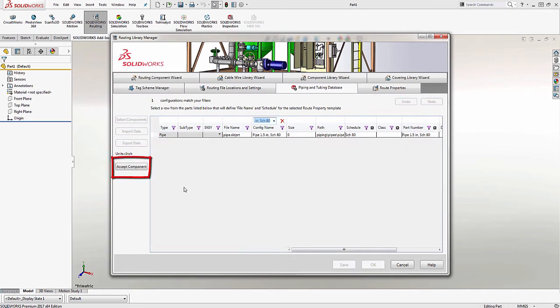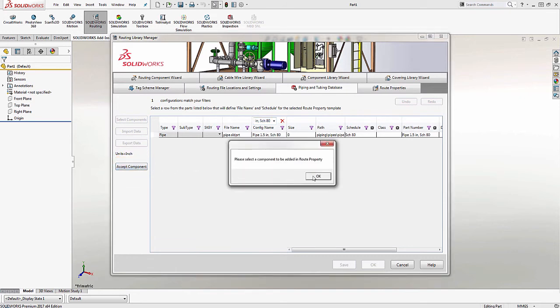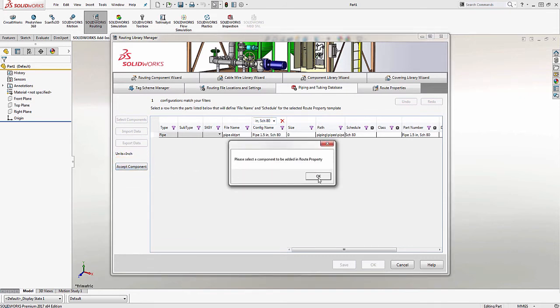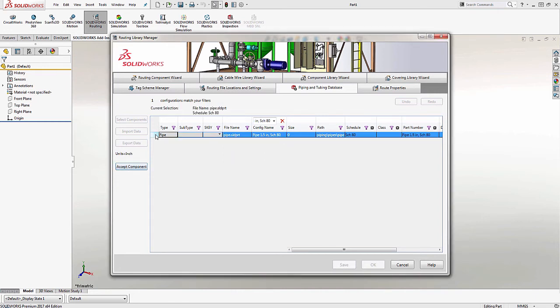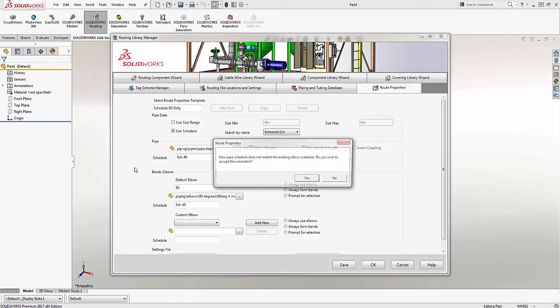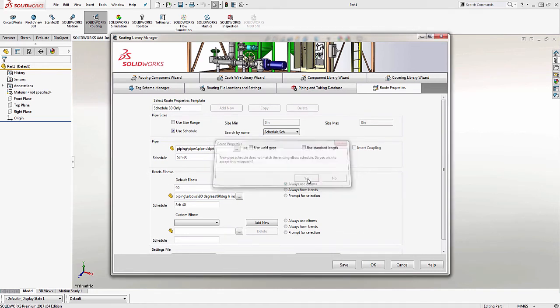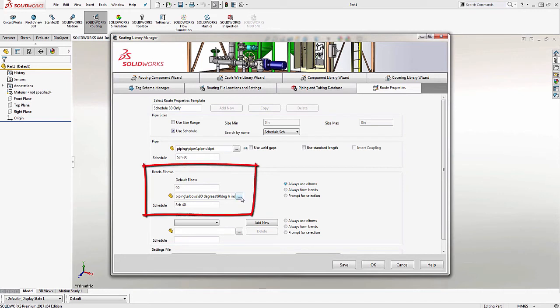Now, you'll notice there is this Accept component here on the left. If I click that and I get the message, please select a component to be added in route property. That just means that I need to pre-select the component I want first, and then I can click Accept component. Once I accept the new component, the routing library manager notifies me that the elbows do not match. I'll just choose OK to this message.